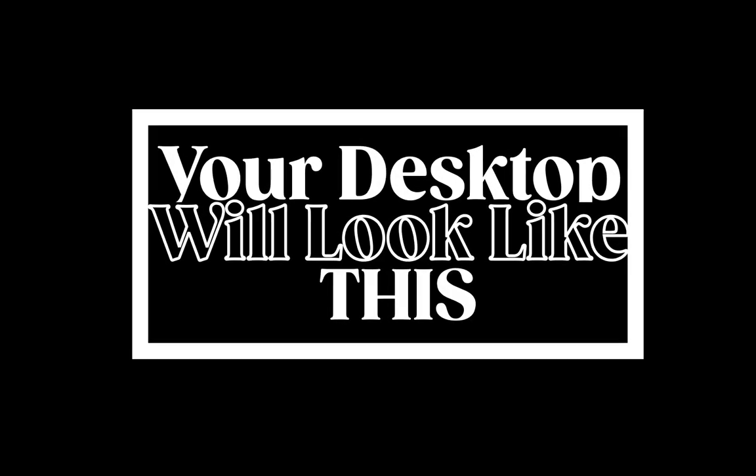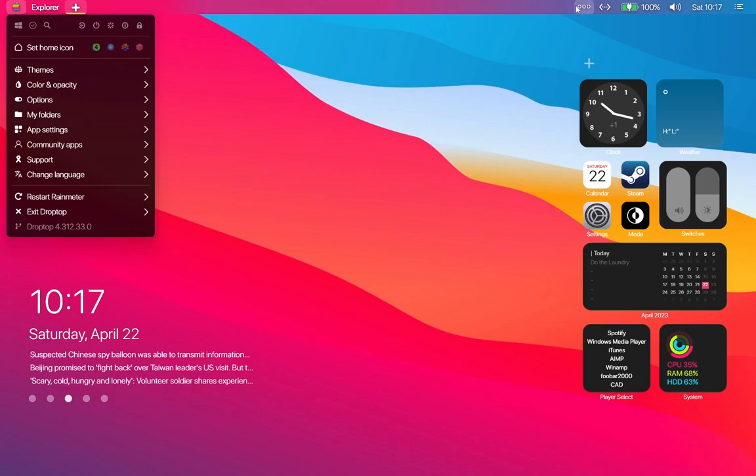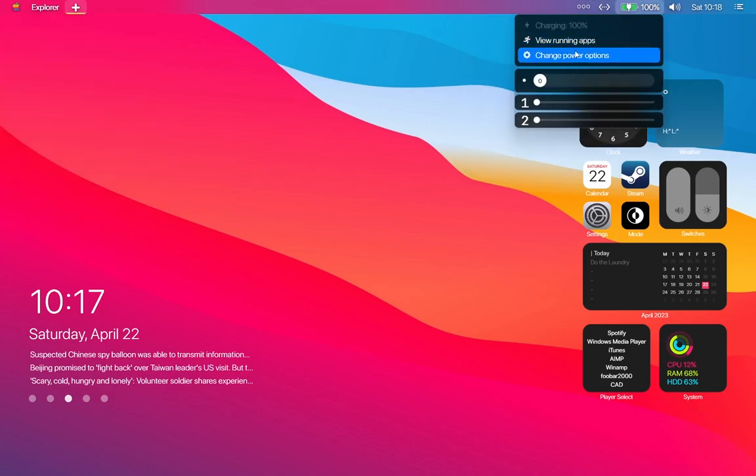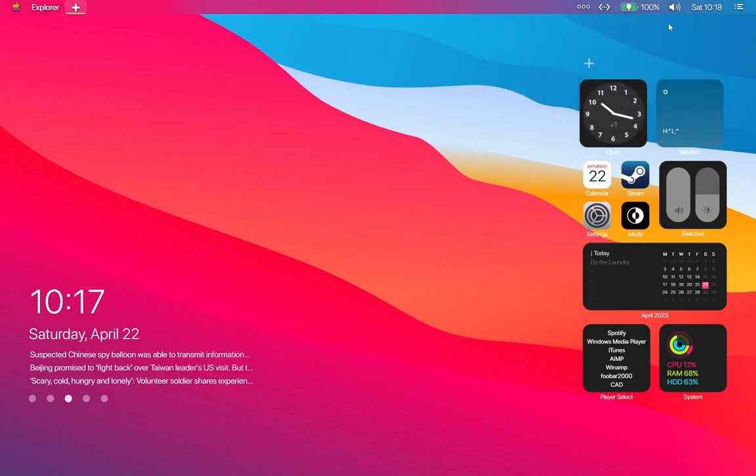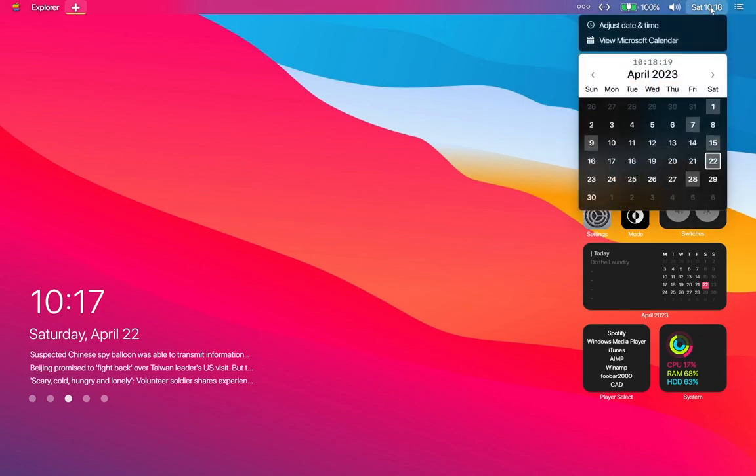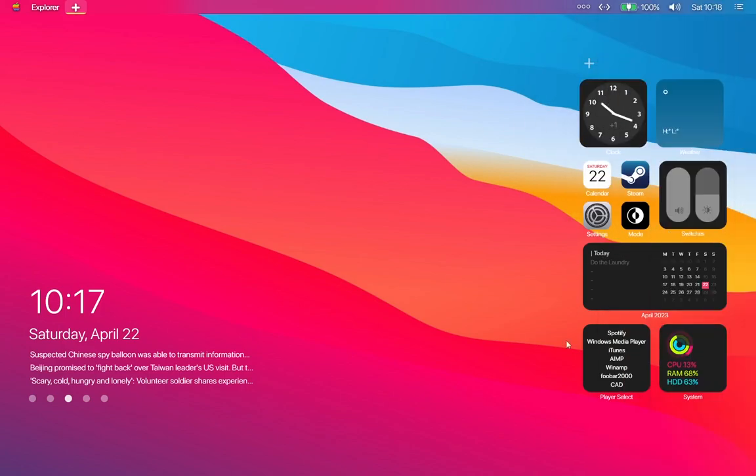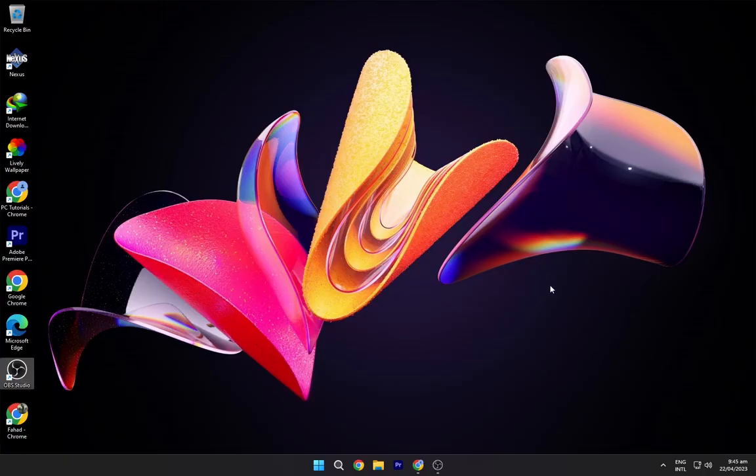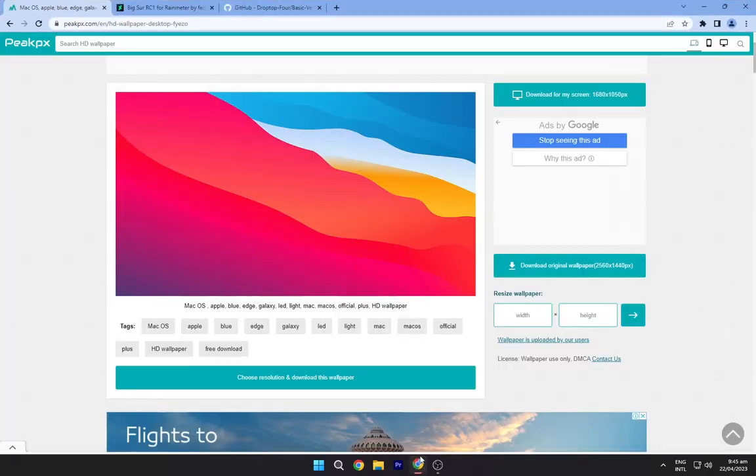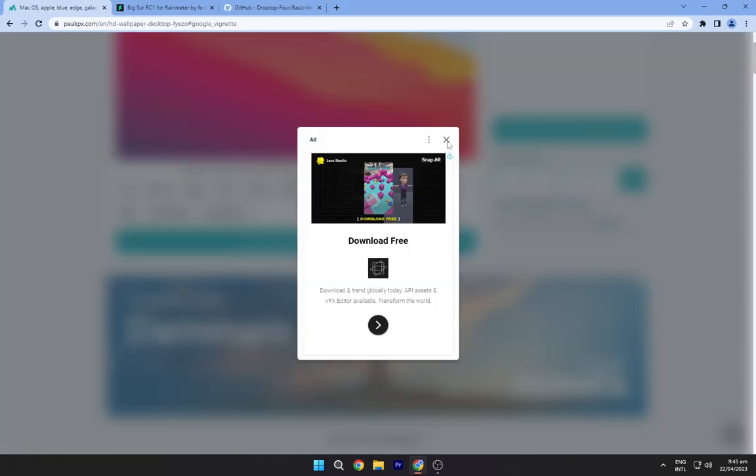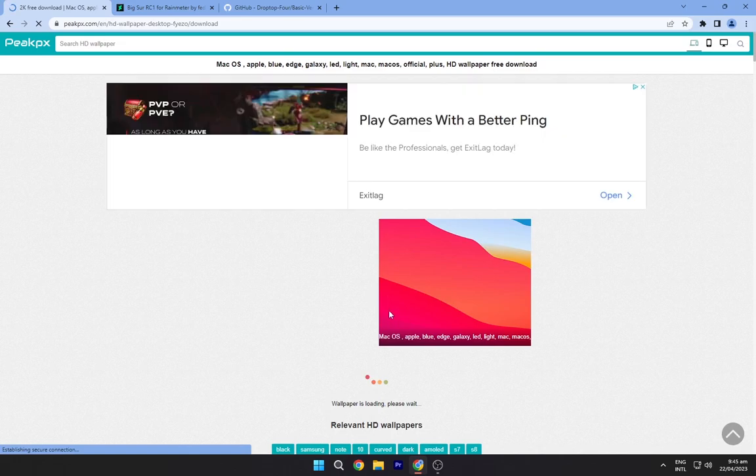Your desktop will look like this. First, we will download all the required files, so head to the description below and navigate to the first link. Now download this wallpaper from here.